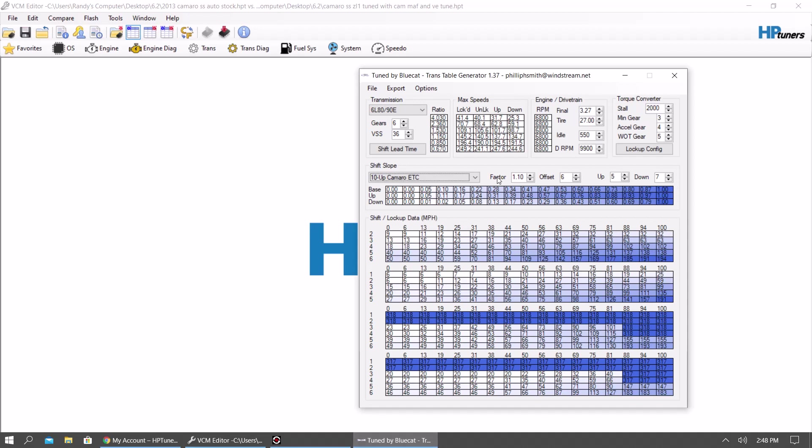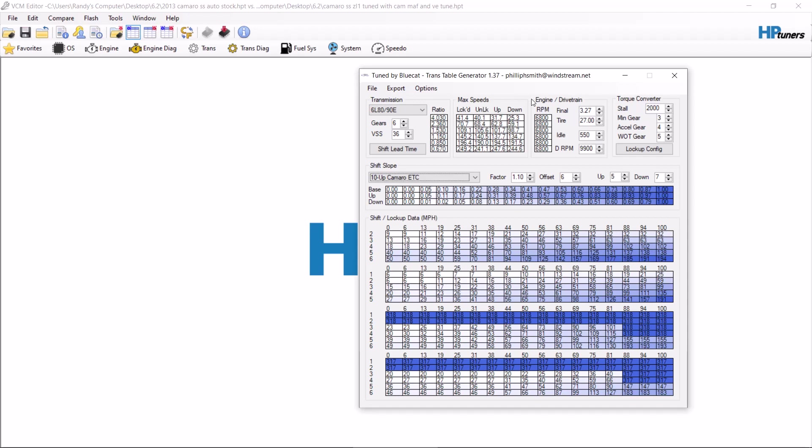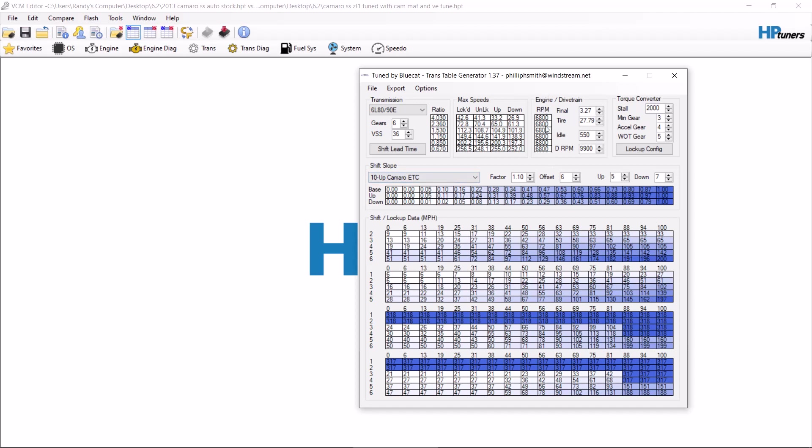Then from there, you want to go set up your tool. So you want to have your tire size correct, your gear ratio correct, you're going to want to have your transmission correct, you want to have your car correct, and then you want to set your maximum RPM that you want to shift at.